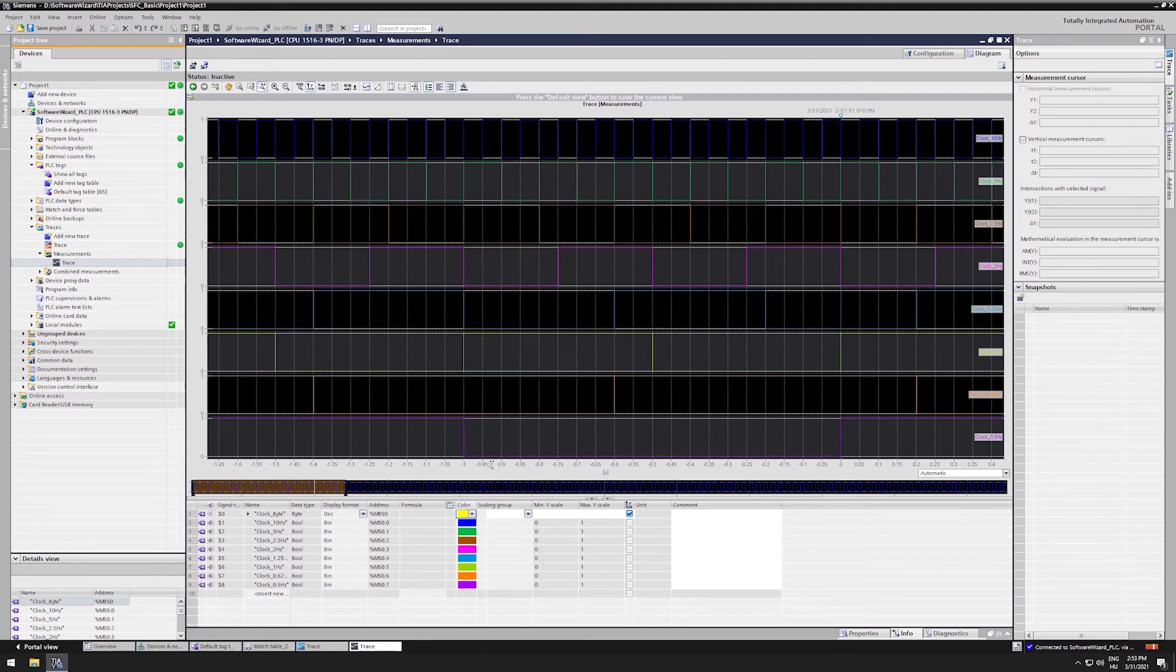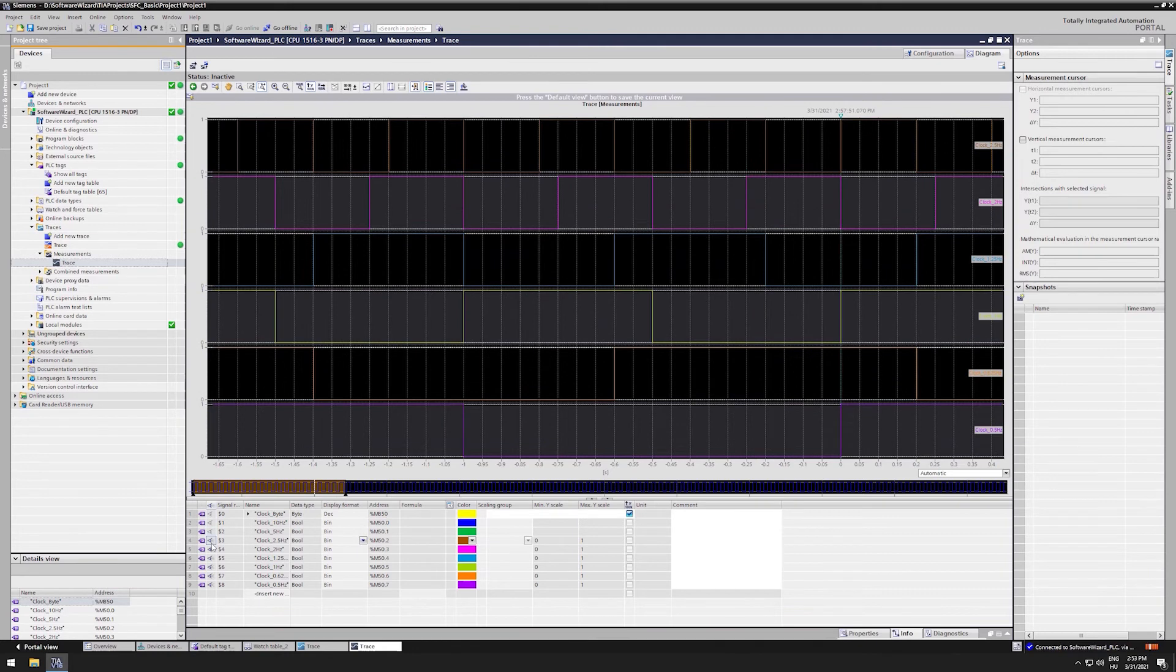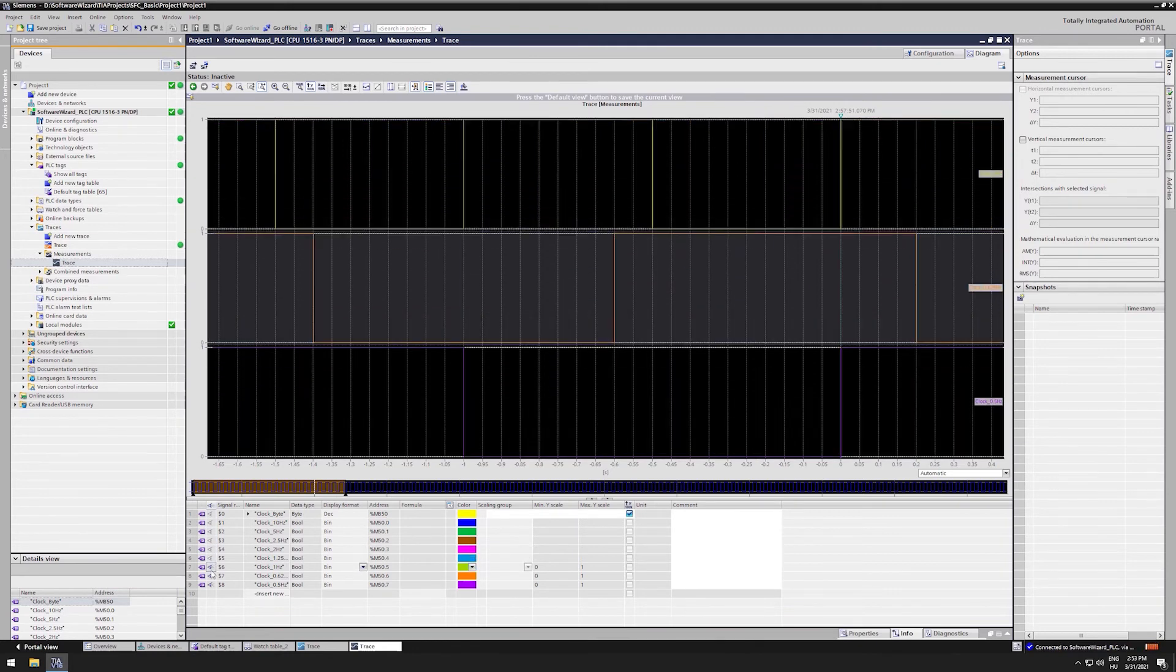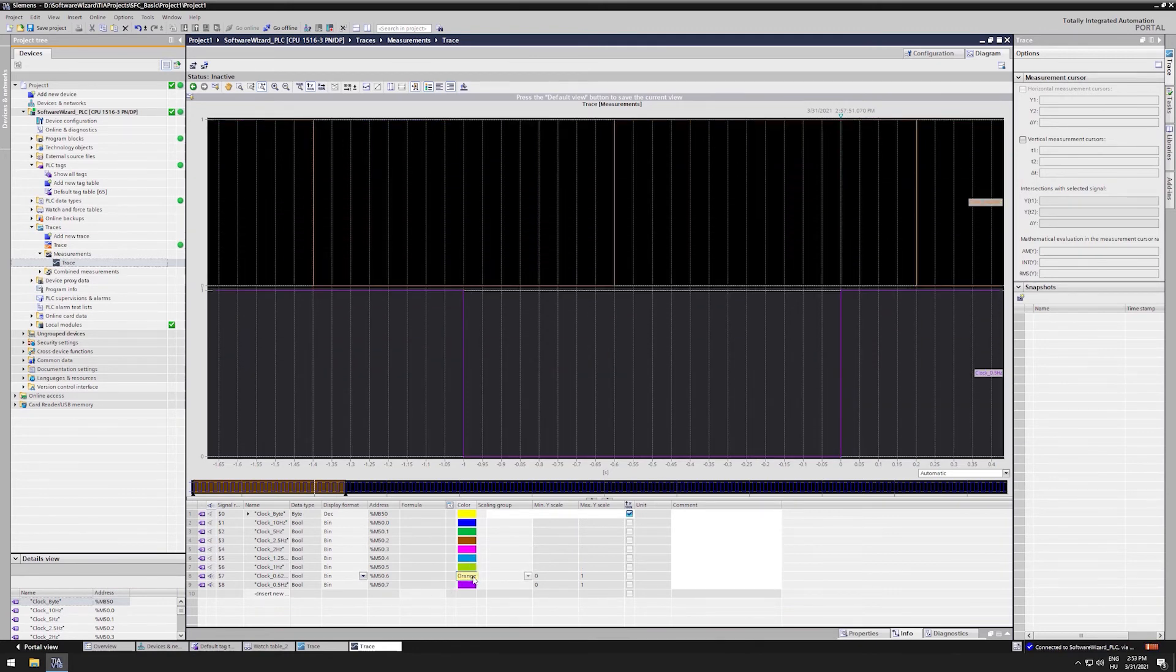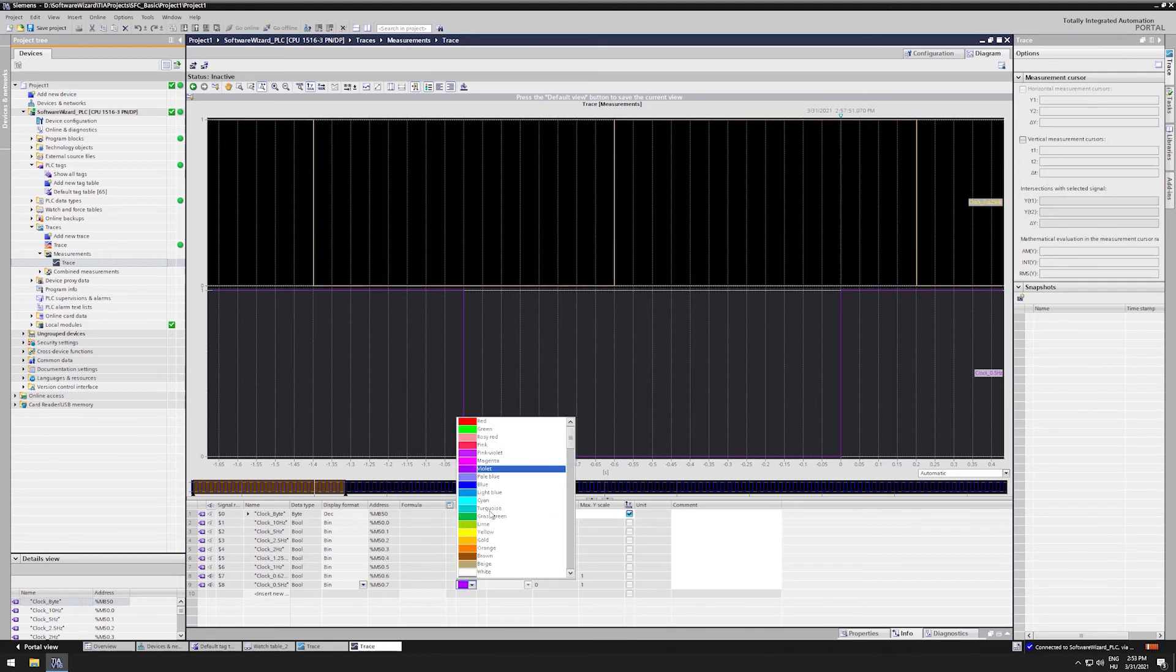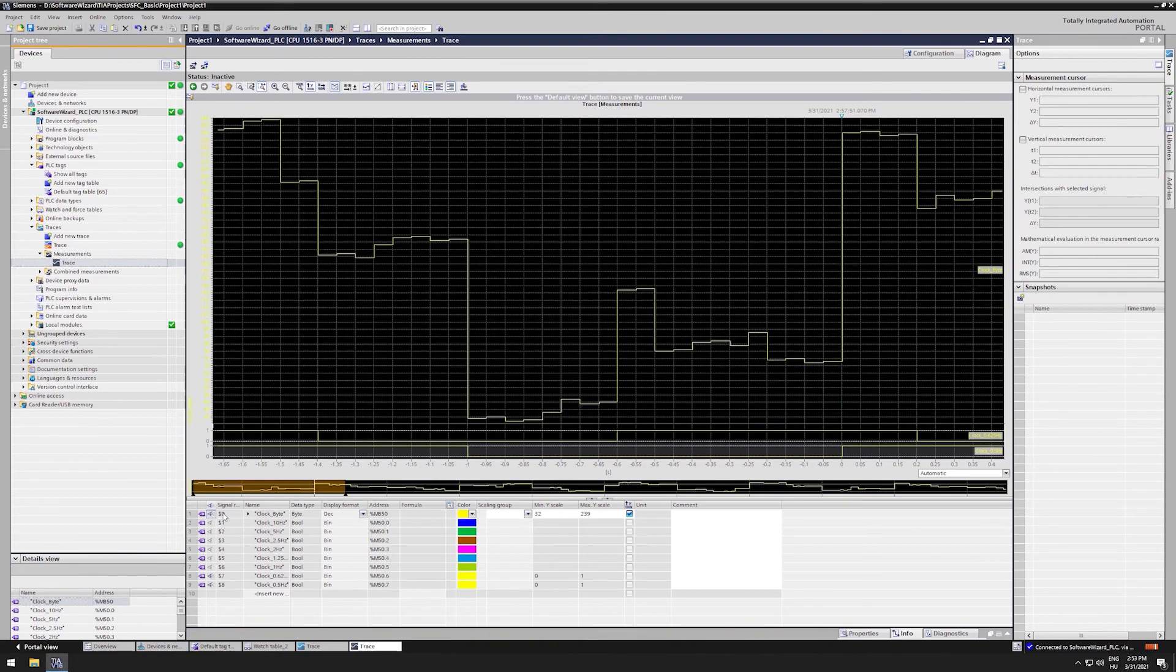Down here, we can also customize the color of our variables. I prefer using yellow on black background. Let's bring back our clock byte.